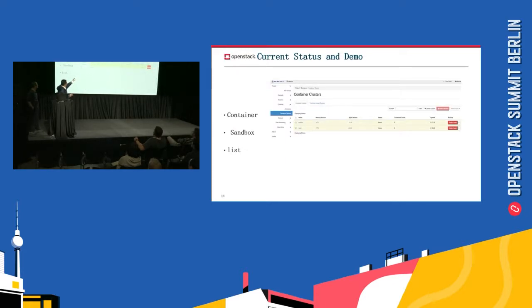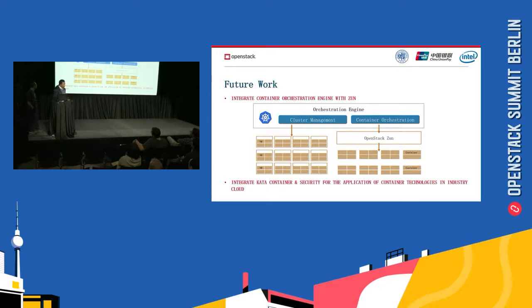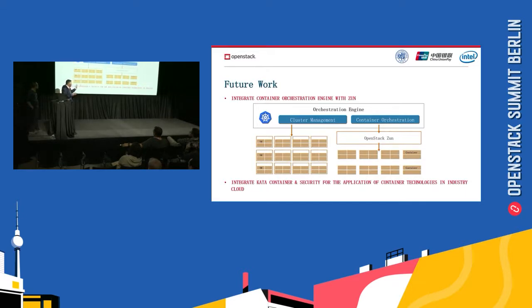You can see we have two container clusters. The base project just built a single container, but now we can build a container cluster. In the future, we try to unify these different resources in the same physical resource pool. We can support cluster management and container orchestration, based on NOVA and ZEN, unifying these different resources in the same physical resource.